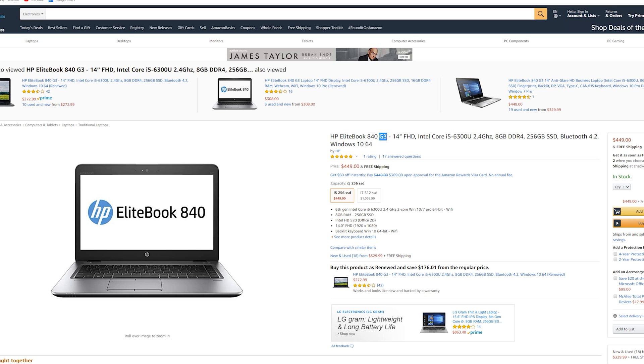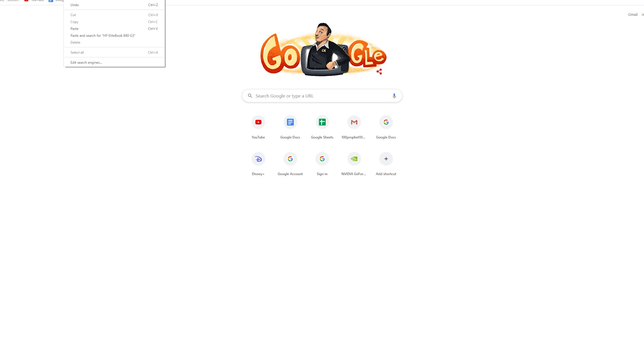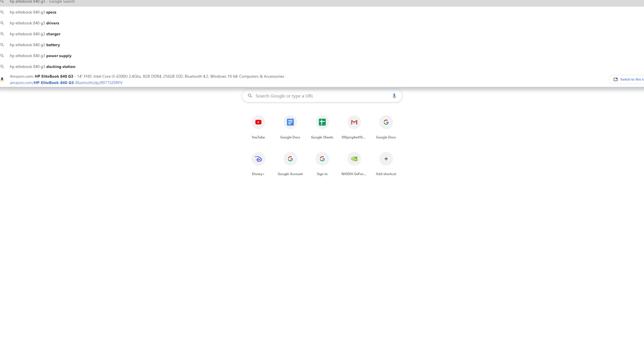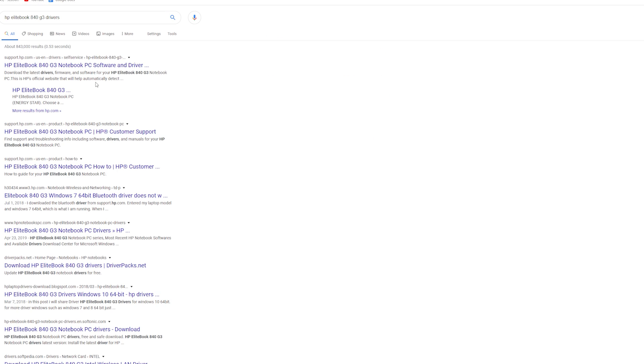You get the idea and then the processor here tells you what generation it is. So that would be G3 for a 6 series because G1 was 4th gen. So G1 4th gen, G2 5th gen, G3 6th gen. So with this information now, we can go copy and paste that right here and then just type in drivers. Now, once you've looked it up, it's going to be the first result.